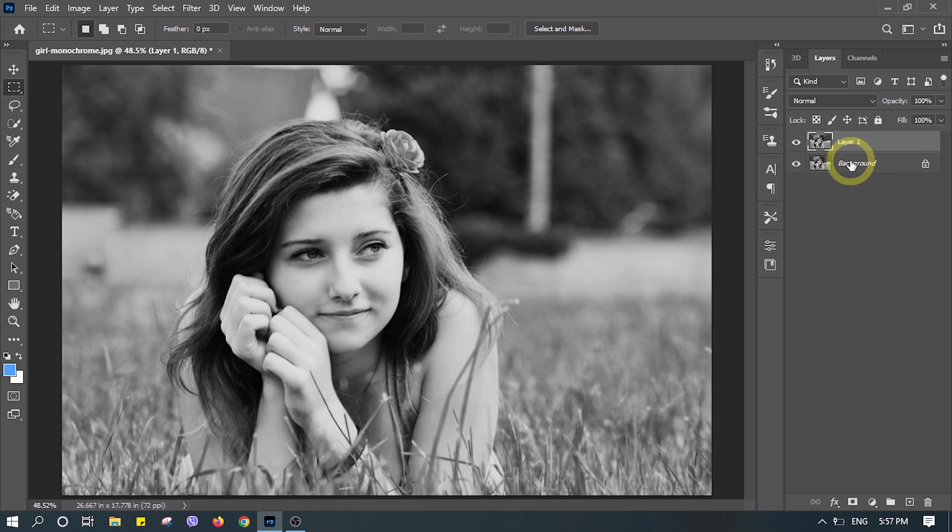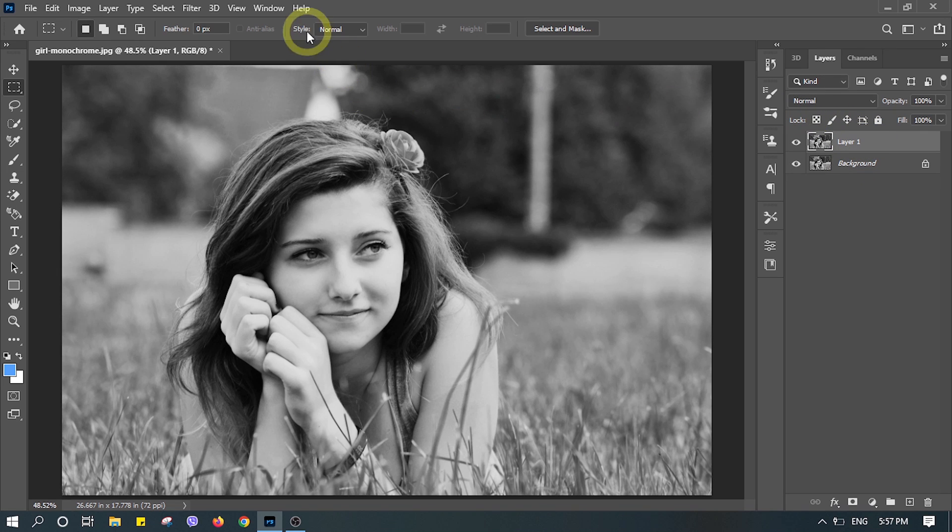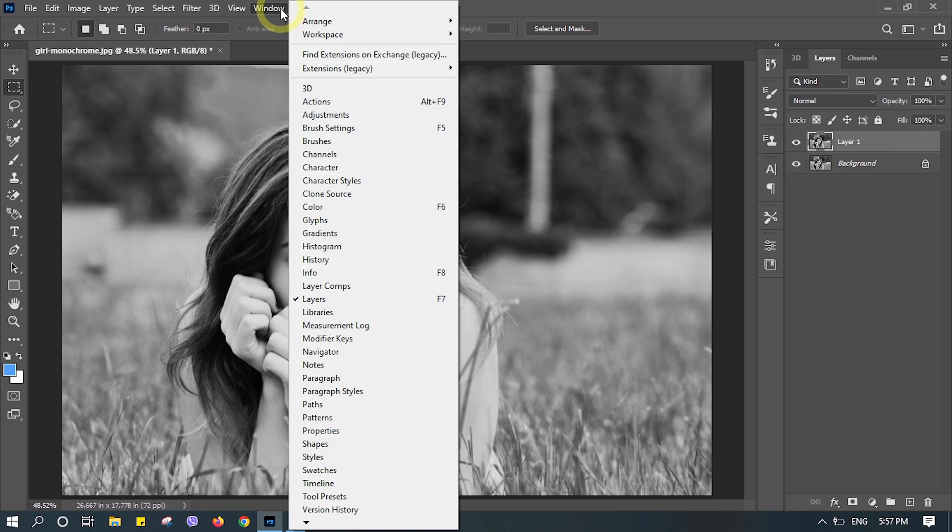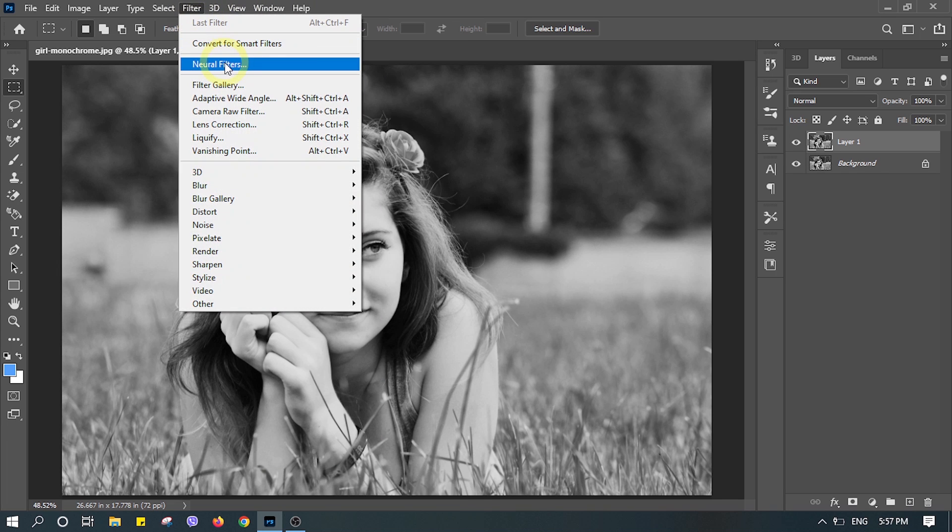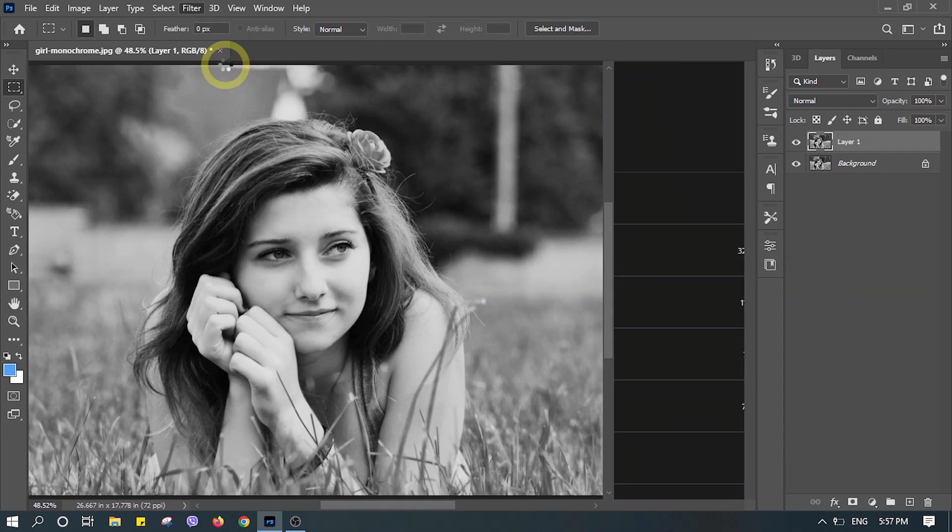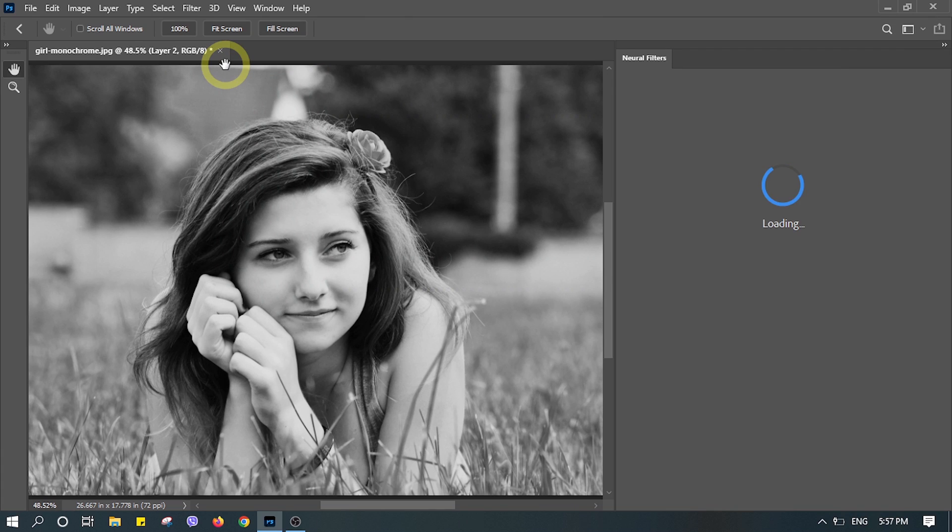Duplicate the layer since the background layer is locked and we can apply the color in the new layer. Click on filter, go to neural filter.